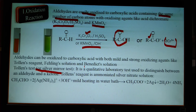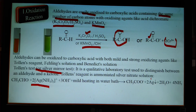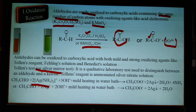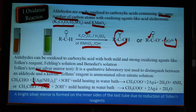The Tollens test is also called the silver mirror test. In this test, ammoniacal silver nitrate solution is used. Silver(I) is reduced to metallic silver, which coats the inner wall of the test tube, making it look like a shining mirror — that is why it is called the silver mirror test. Tollens reagent is prepared fresh during the reaction; it is not stored in the laboratory as it is very unstable.